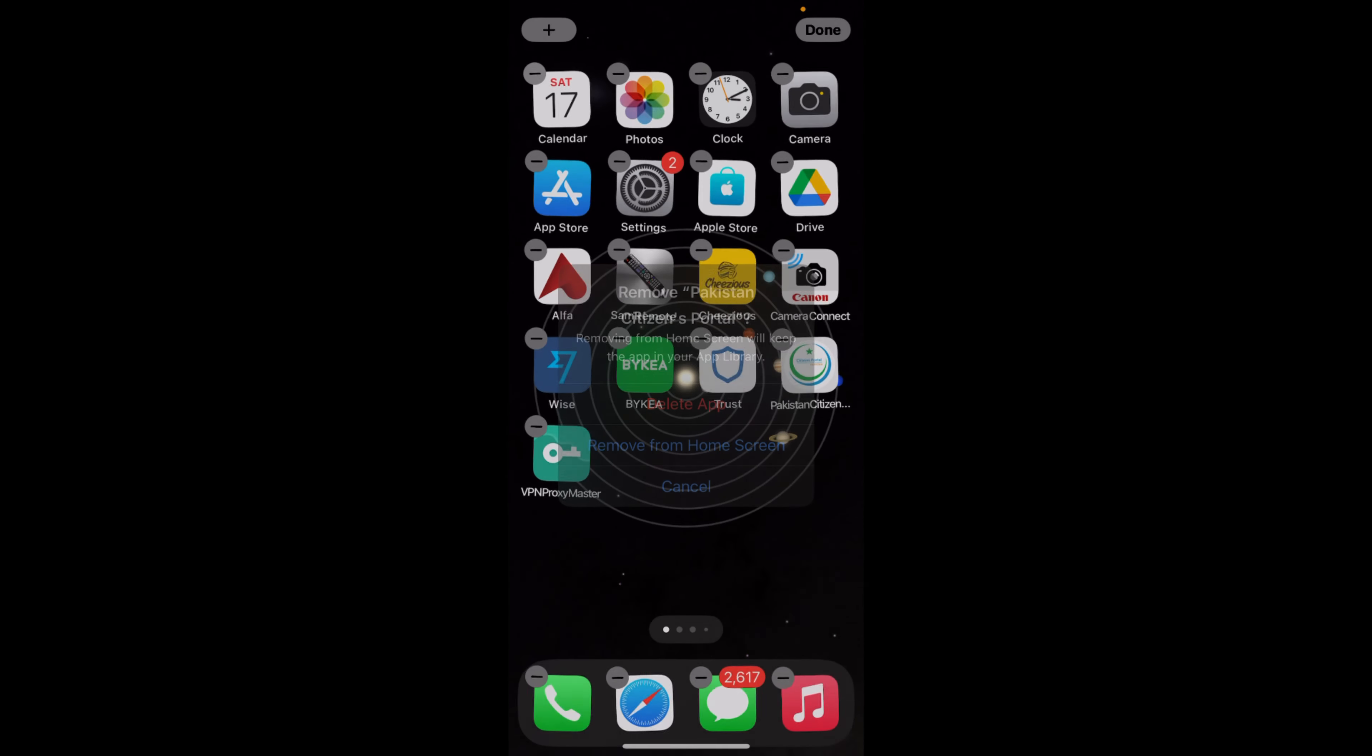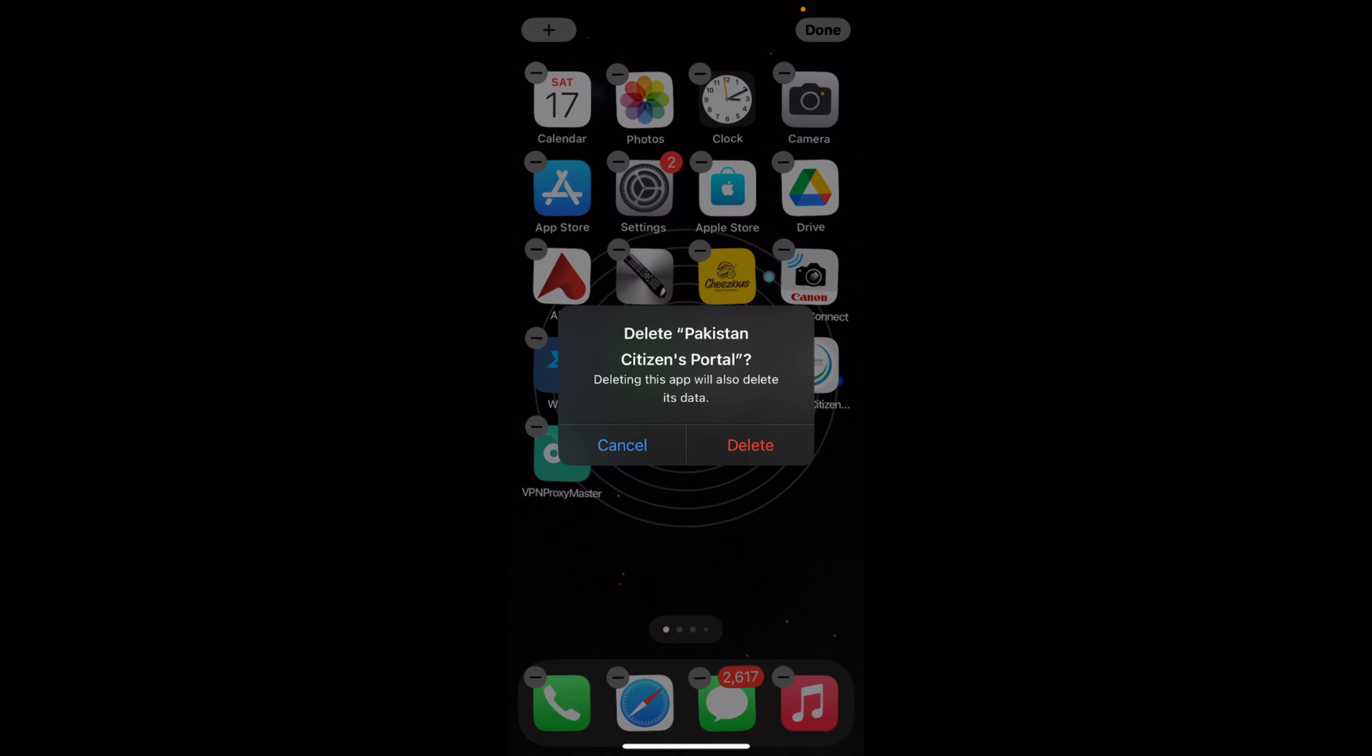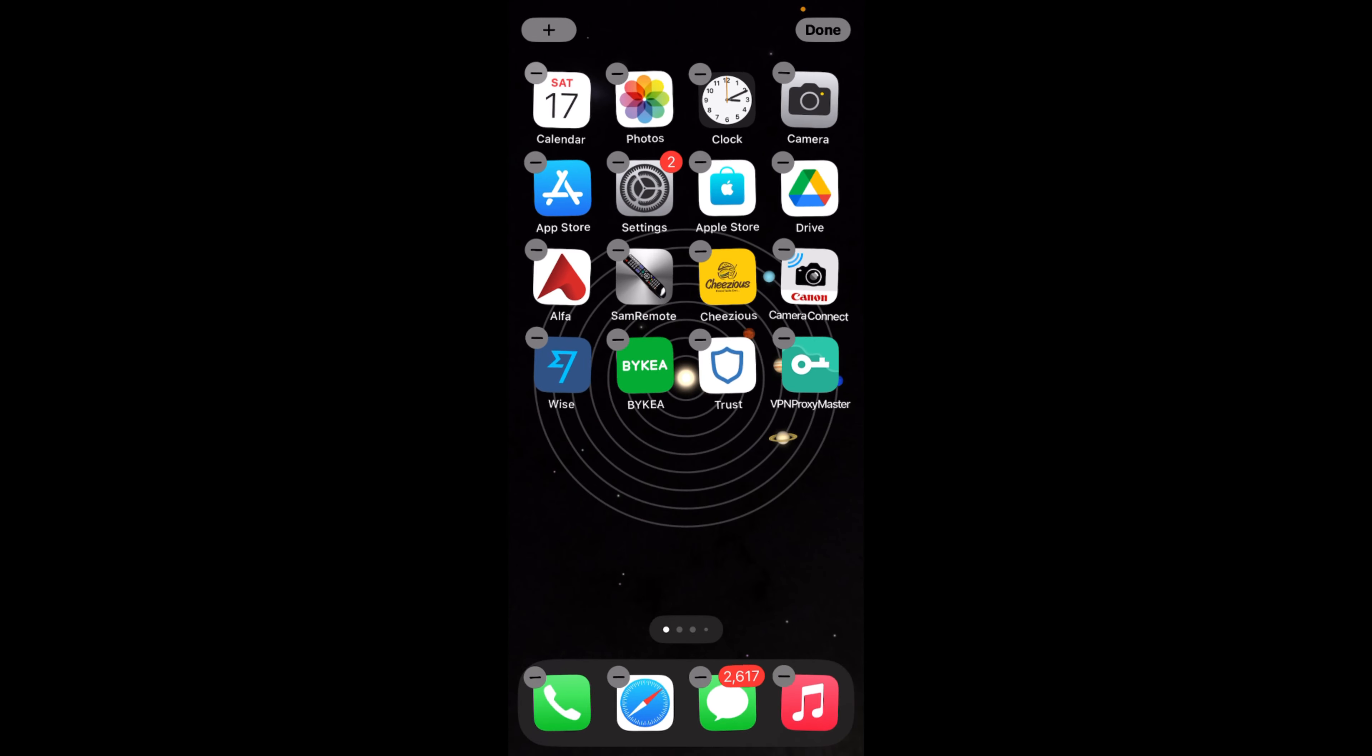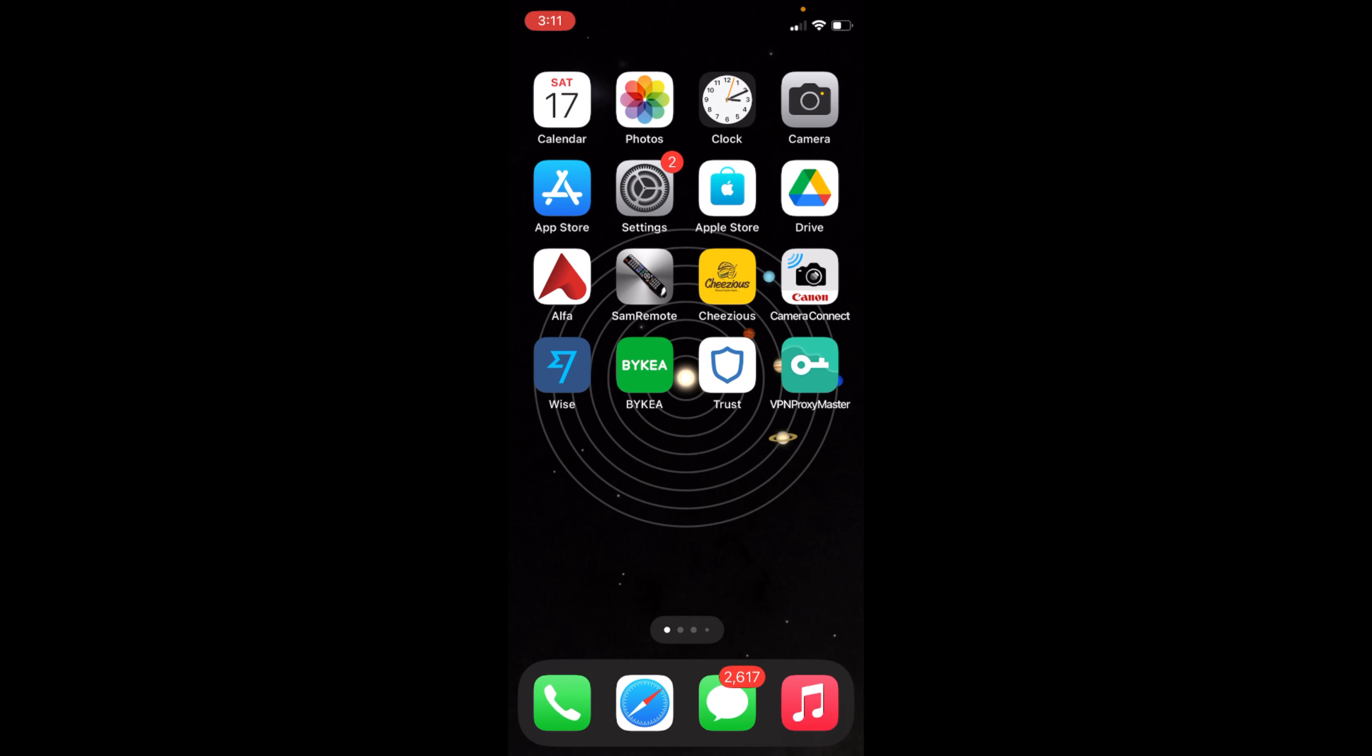Again, you can tap on minus to delete another app. Again, delete app. Once you are done, just tap on Done.